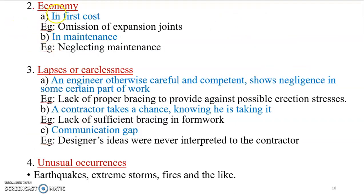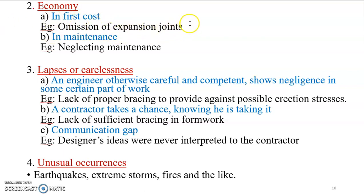Second point: economy. The first course is cost and importance. Expansion joints must be properly provided and constructed.